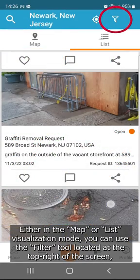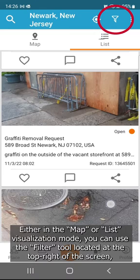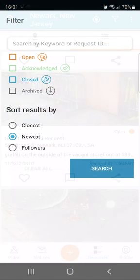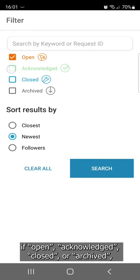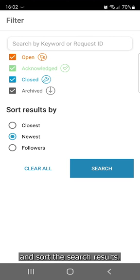Either in the map or list visualization mode, you can use the filter tool, located at the top right of the screen, to search for reports by their situation — if opened, acknowledged, closed, or archived — and sort the search results.